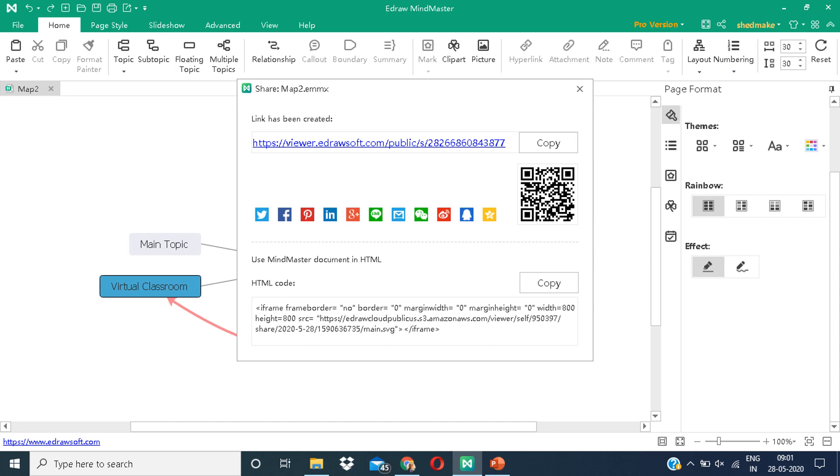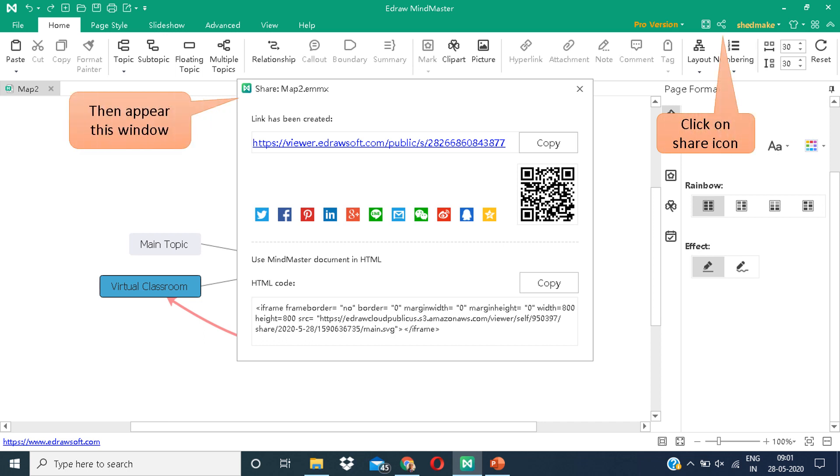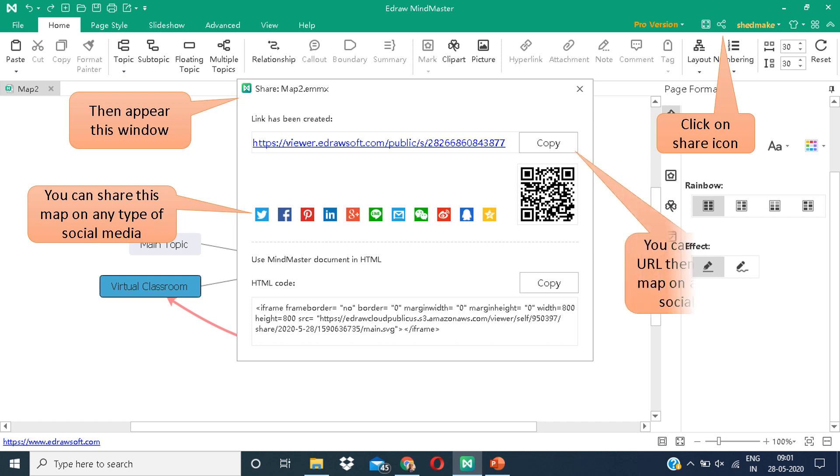The next thing is sharing. You can make a link, copy it, and share it with your friends and students. For that, you will have to click on the share icon. This window will appear. You can share this map on any social media—Twitter, Facebook, Pinterest and so on. Then you can copy this URL and share it.